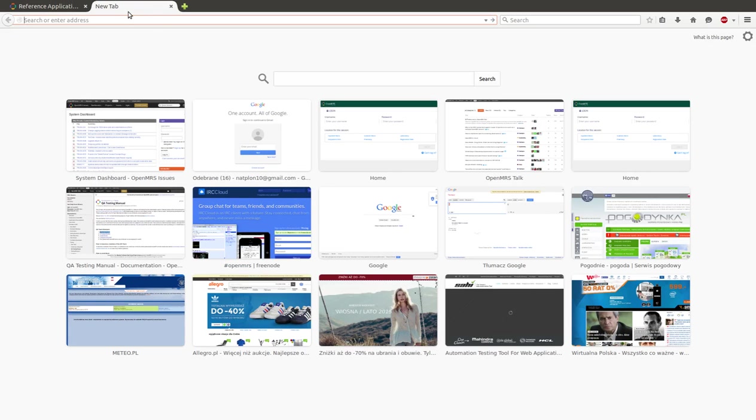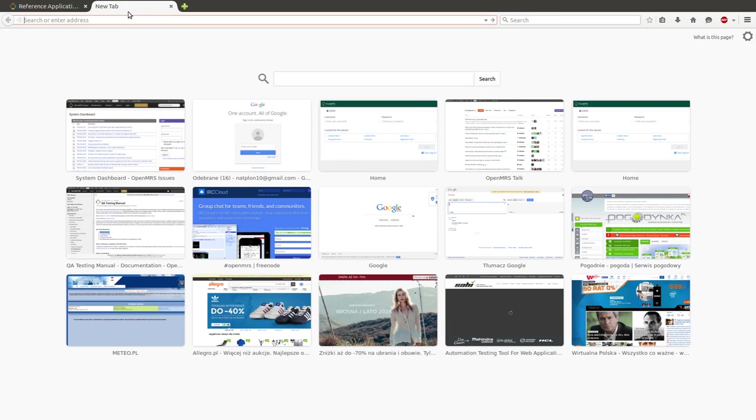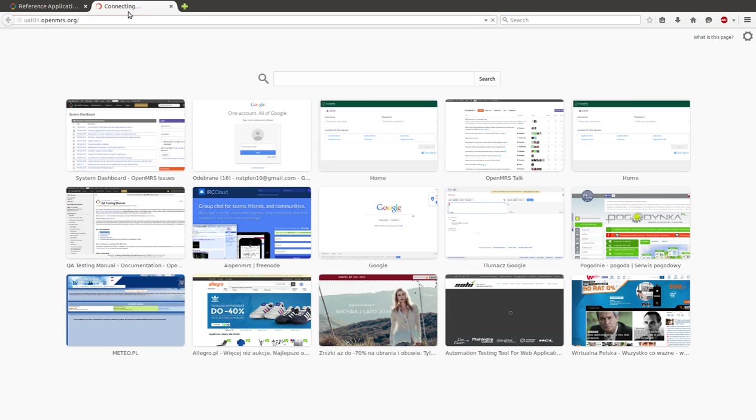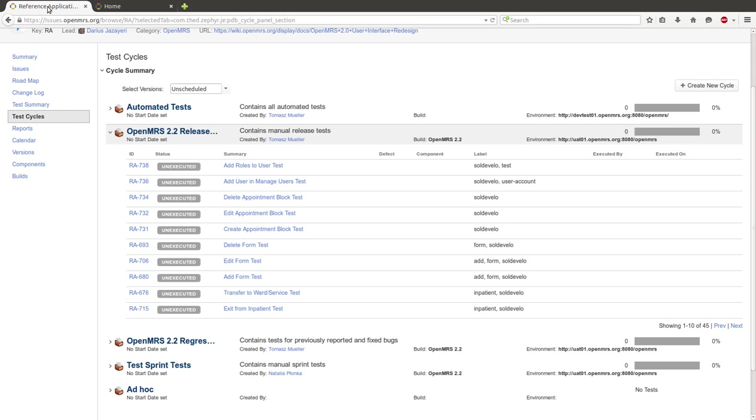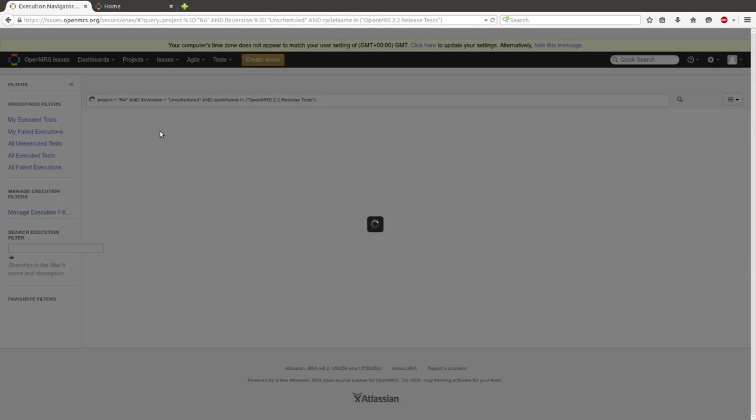Our environment will be UAT 01. So, here we have our version of OpenMRS. Click on this Test Cycle.